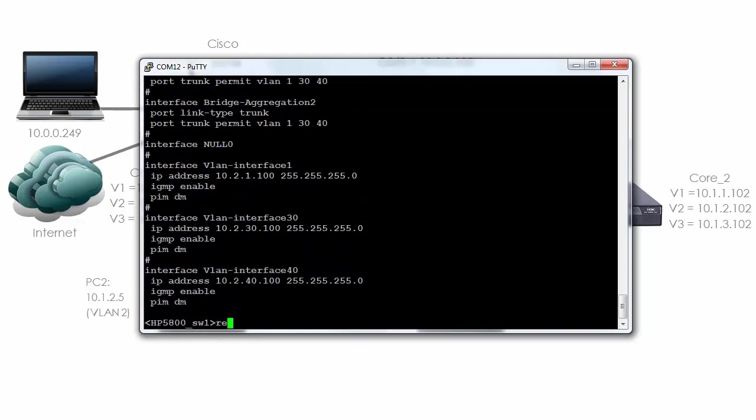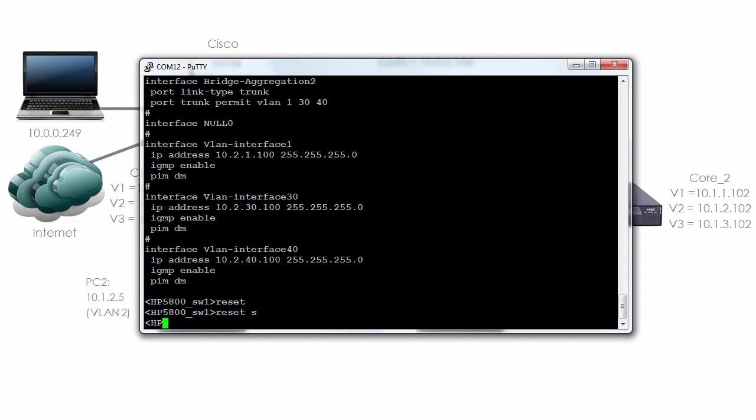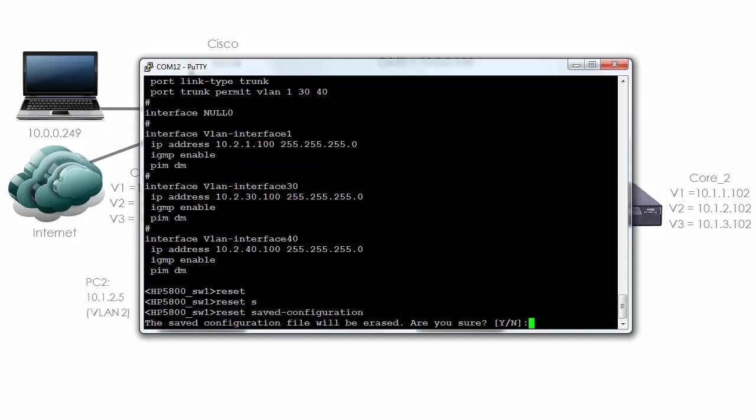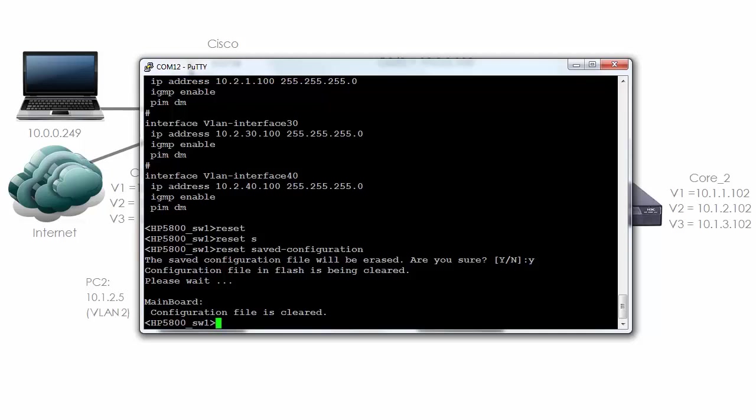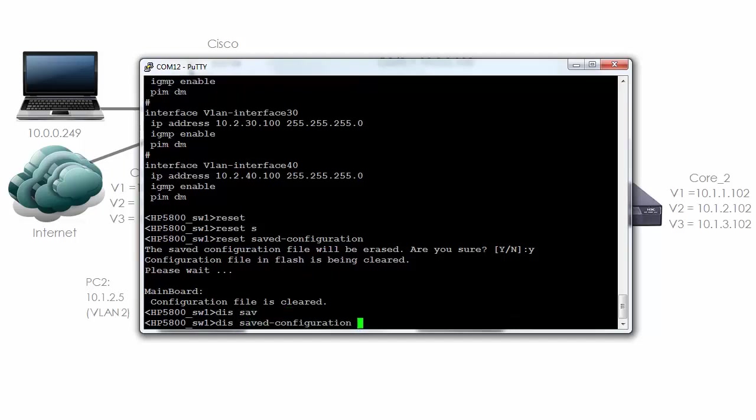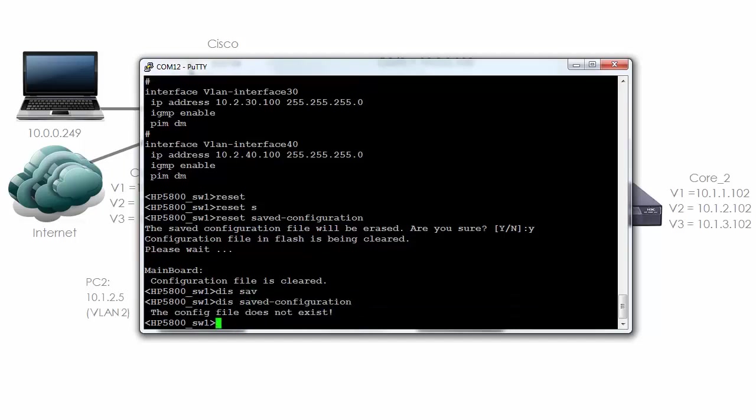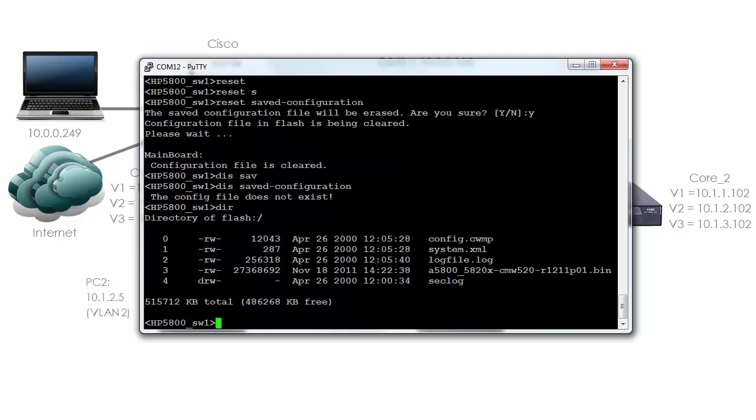So what I'm going to do is I'm going to reset the saved configuration on the switch and we're warned that the saved configuration will be erased. I'm happy with that so I'm going to say yes. You can see that the configuration file is cleared. If I type display saved configuration you can see that the config file doesn't exist. Typing the command DIR shows me the files in flash.